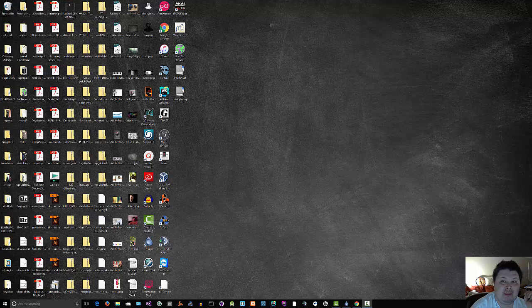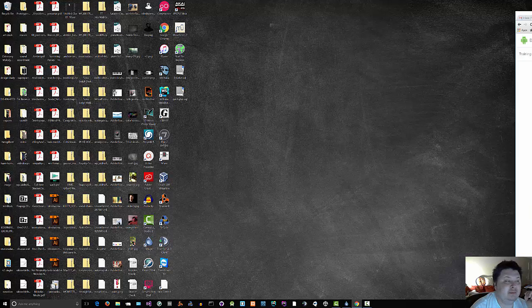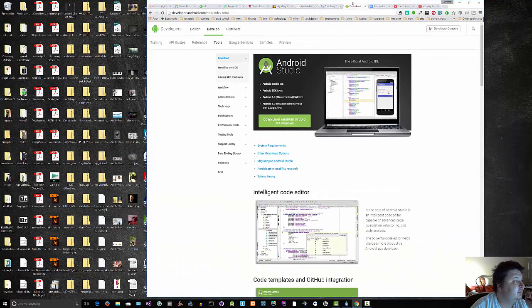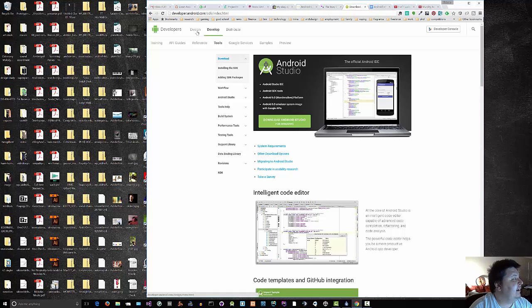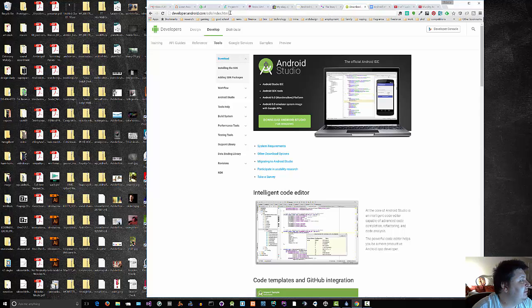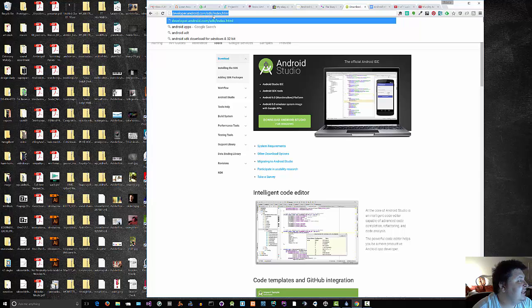And here we are at developer.android.com slash sdk slash index dot html.